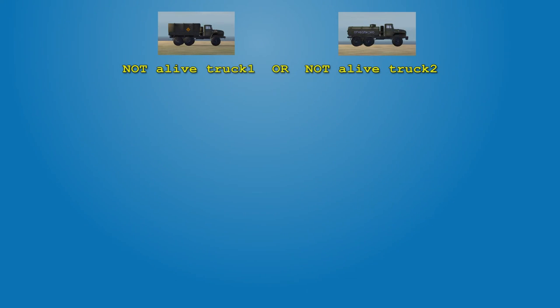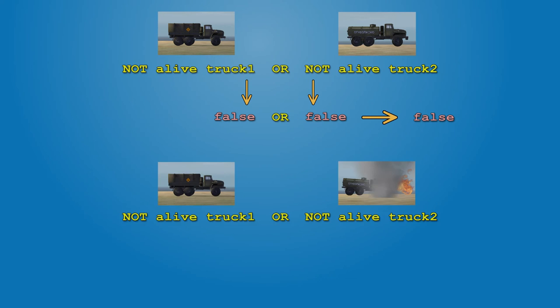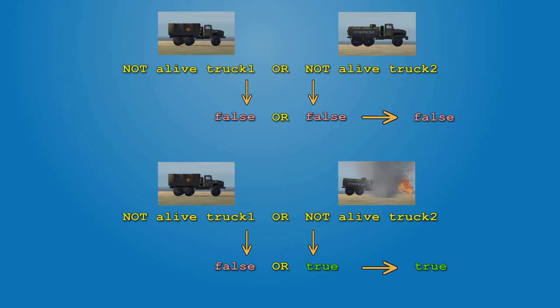At the beginning of the game, it's false and false, so the result is false. When one of the vehicles is destroyed, then it's true and false, so the result is true. This activates the trigger.